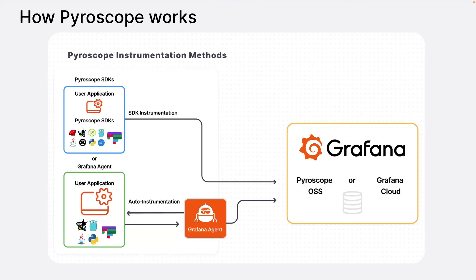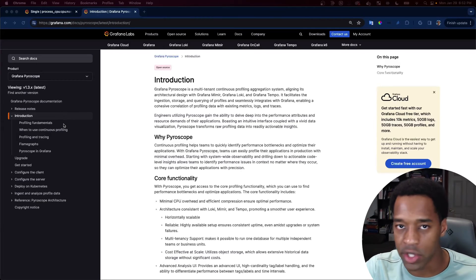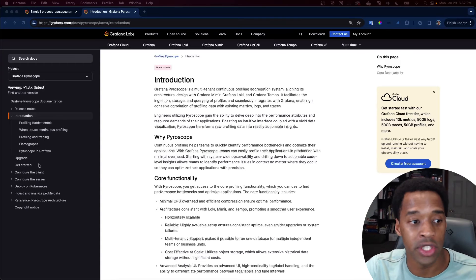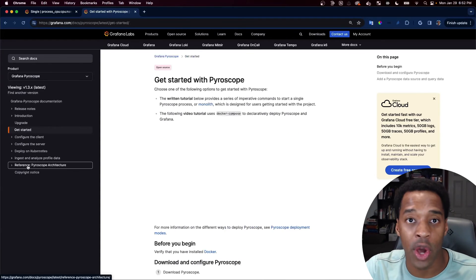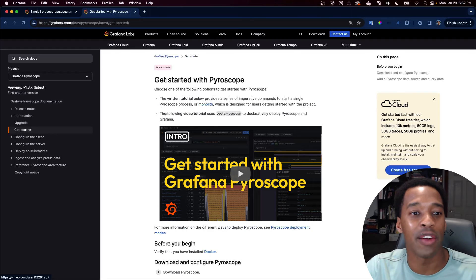And then finally, you just need the visualization to view the data, which you can do with Grafana. If you're interested in more information, we have the introduction section of our documentation where you can see a lot more of these details written out in more detail. And if you're just looking to get started right away, you can go to the get started page inside our docs.